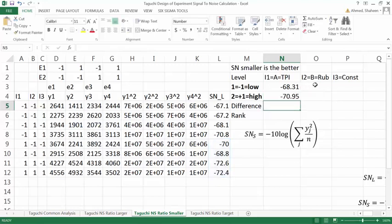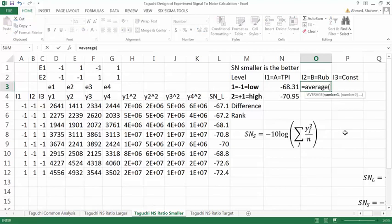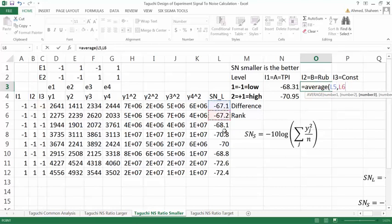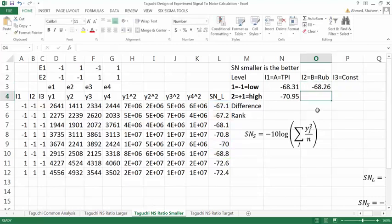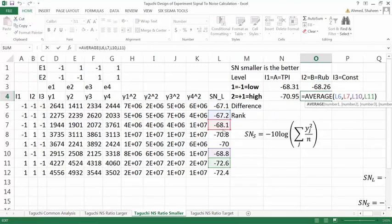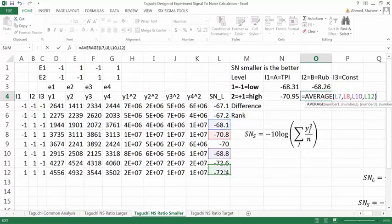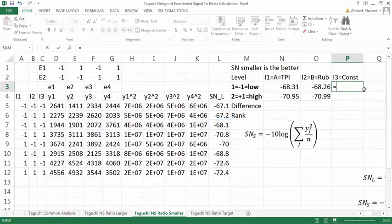So then this one is the average of the low level of B. So low level of B would be this, this, and then this one also low level of B, this one also low level of B. And then simply I'm going to drag and adjust that. So the high level of B is this one, this one, this one, and this one.